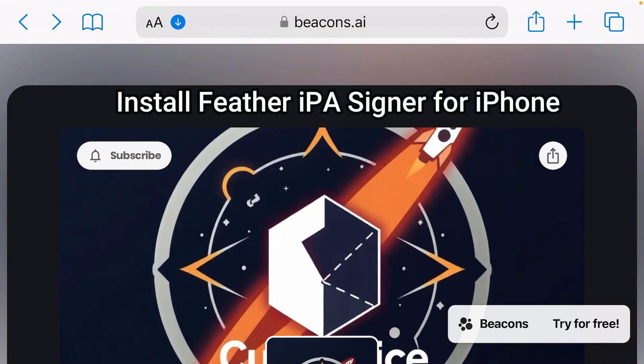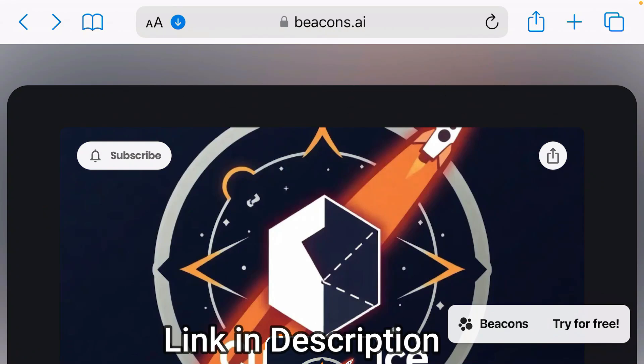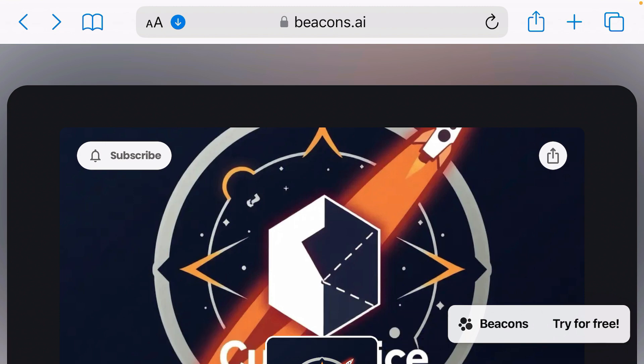I'm going to show you in this video how you can install Feather IPS Signer for iPhone. First, open up Safari and then go to the link that I have given in description. It will lead you to this webpage here.